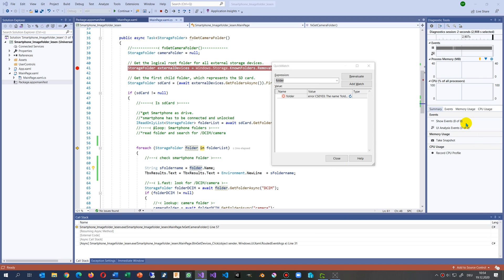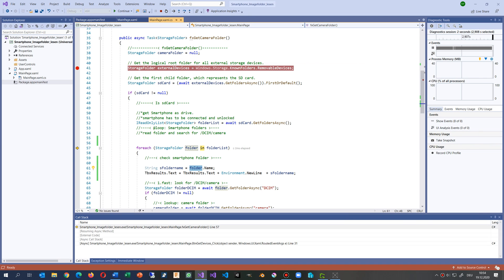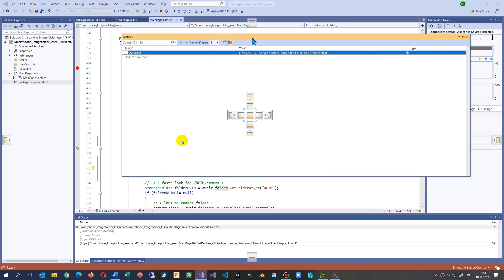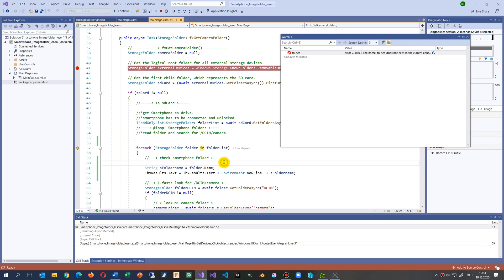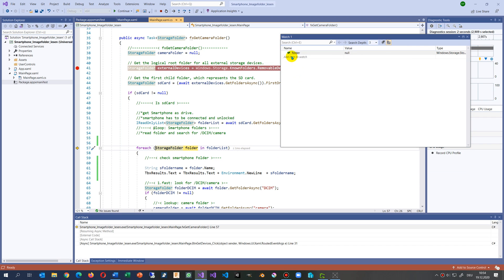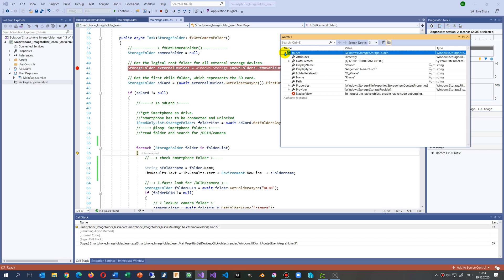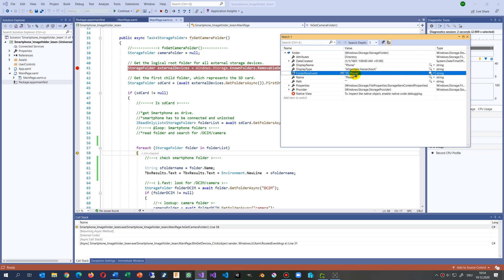Now I have my smartphone connected. With F10 I'm able to see my smartphone folder, and now I'm connected to my phone folder.